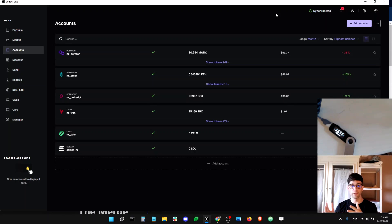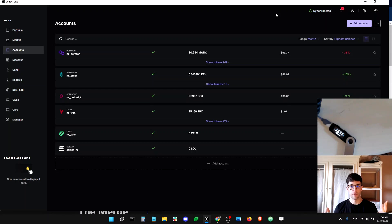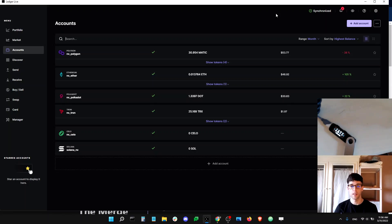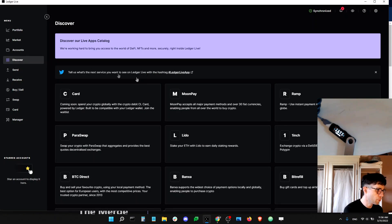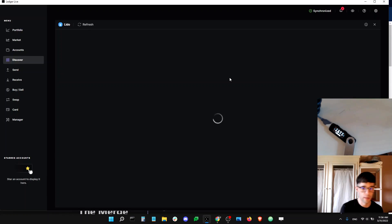So at this point you might be thinking: I don't really want to stake my ETH because I don't have 32 ETH and I don't want it locked. Fortunately, Ledger has partnered with a service that solves that problem — it's called Lido. You can think of Lido as a service that helps you stake ETH onto the Beacon Chain. Lido is available in Ledger Live — you go into the Discovery tab, click Lido, and the app will load.